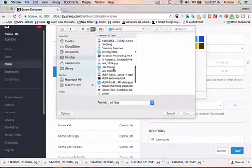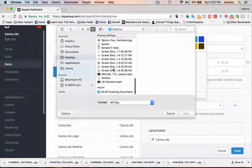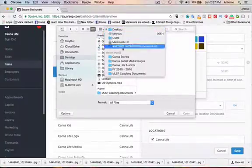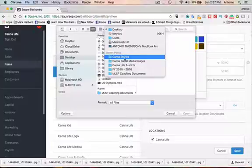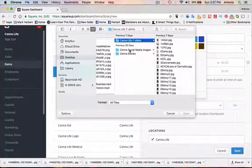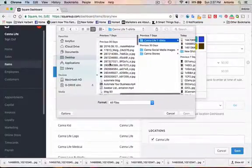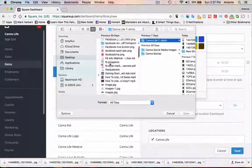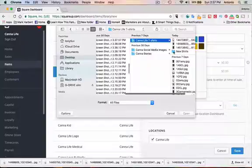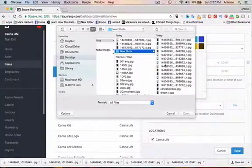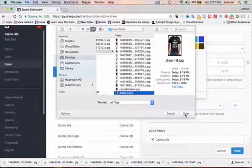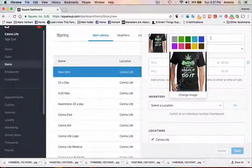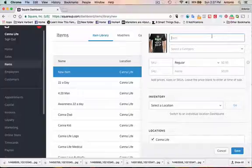Let's find it. I think actually it's in... New shirts. There we go. And this is called, we'll call it Dream It. We're going to give the shirt a name. We'll call it Dream It.